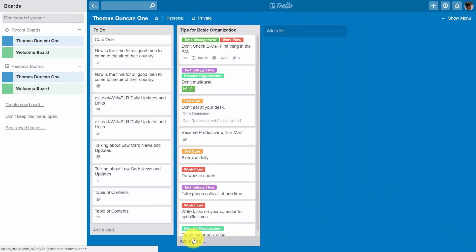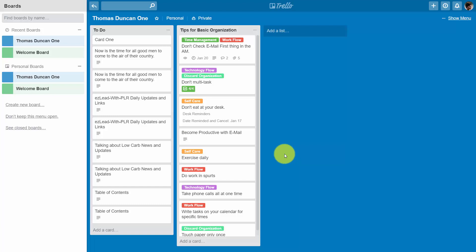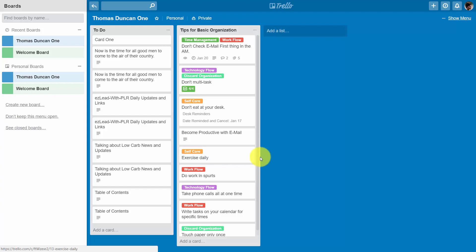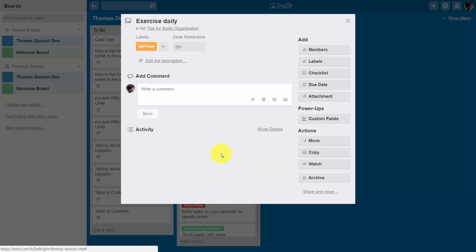We can then begin the categorization process with this particular email. Now each card also has its own address, and we can send comments to that card by email. For example, we can click into one particular card.